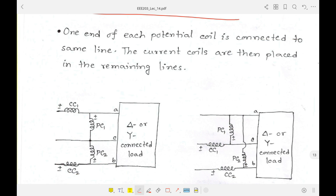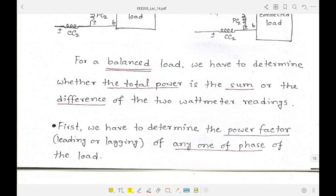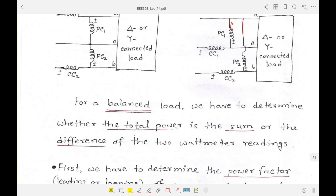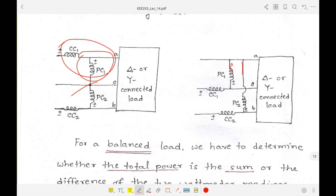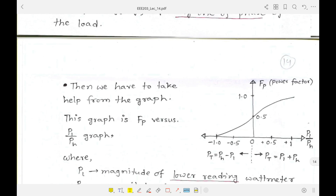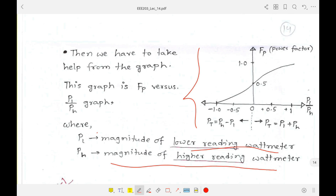The current coils are placed in two phases and the potential coil common point is the remaining third phase. To interpret the readings, we need to determine the power factor. The total power is either the sum or the difference of the two wattmeter readings. We define PL as the lower reading wattmeter and PH as the higher reading wattmeter.